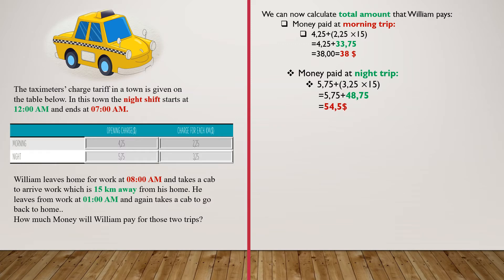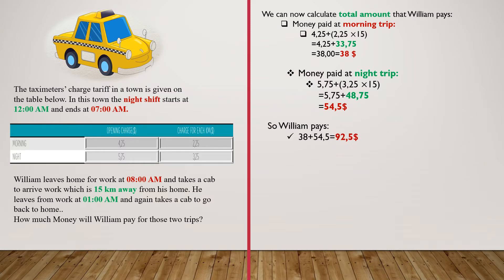For both trips, William will pay 38 plus 54.05 dollars, which is equal to 92.05 dollars.